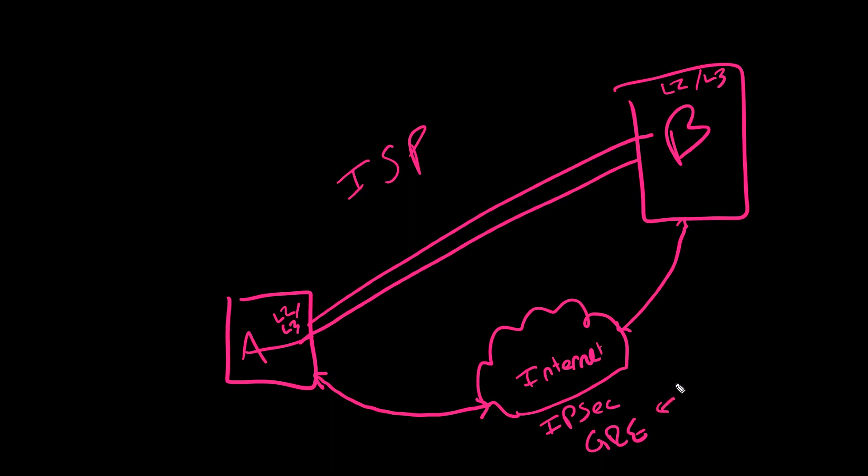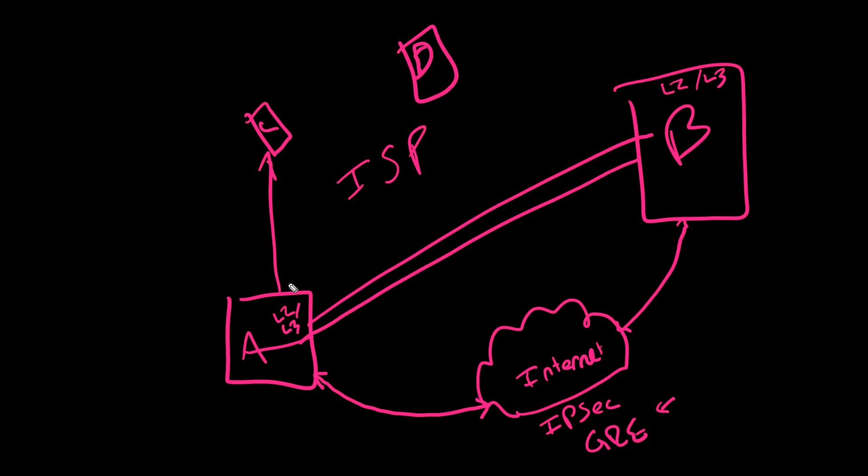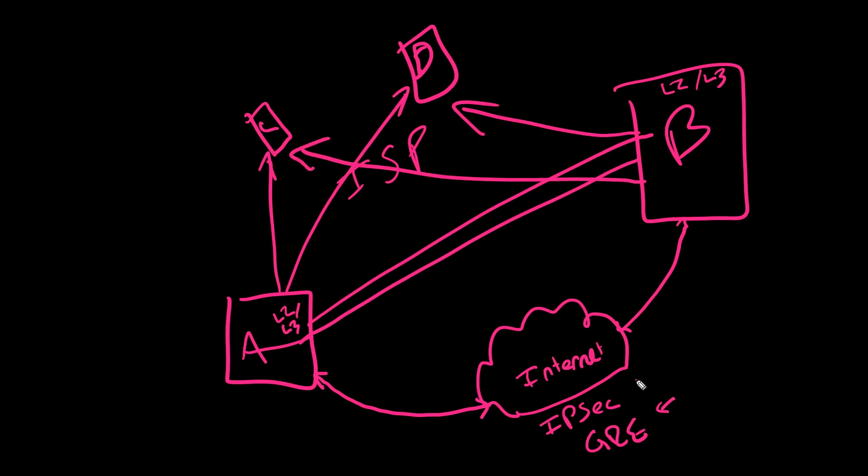But here's the thing, configuring this, especially in a large environment with multiple sites, let's draw a C and D site up here too. Now we get more and more complicated because now we need things like a mesh. And maintaining and configuring IPsec, especially from command line or even things like ASDM, that was complicated and that was hard.